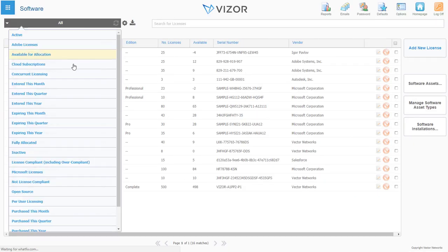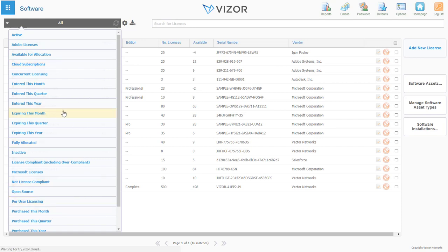You can use queries to identify what software you're looking for. For example, which ones have been recently purchased.